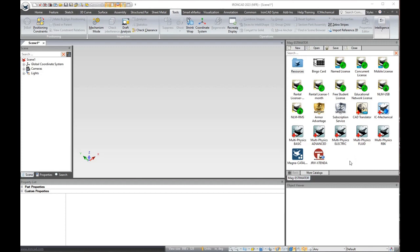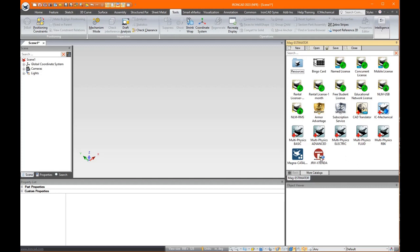So let me give you an overview of how we set this up. When you download the catalog and unzip it, you go to open and then open up wherever you saved the file to, the Mag Estimator catalog.